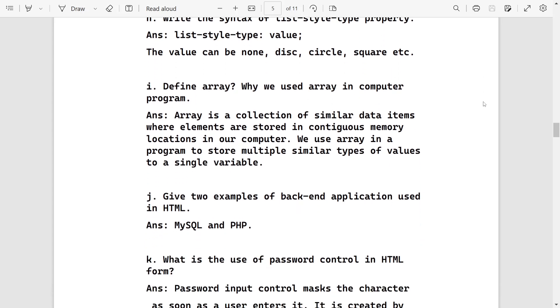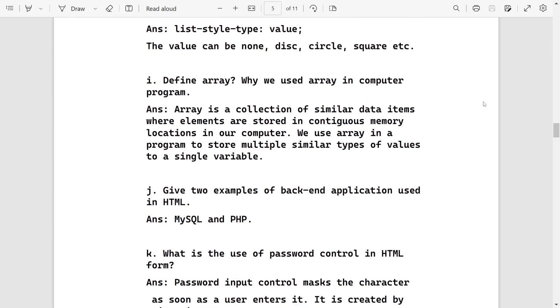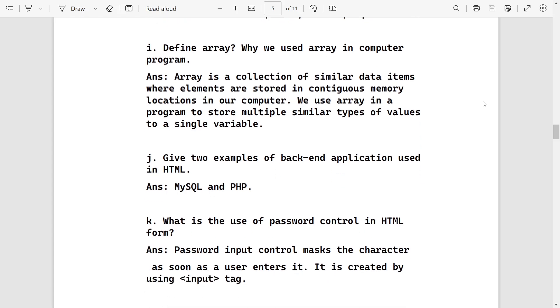Define array. Why we use array in a computer program? Here is the answer. Give two examples of back-end application used in HTML - it will be MySQL and PHP.